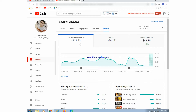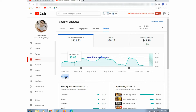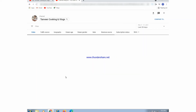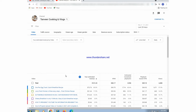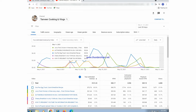This is the revenue of the last 28 days that this channel has generated. In the center of the page, RPM is 28.17, and on the right side CPM is 49.10. We will press on 'See More.'